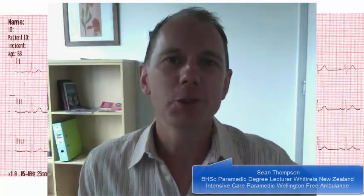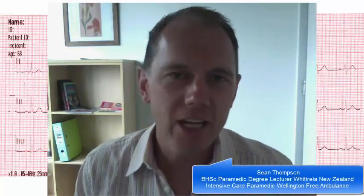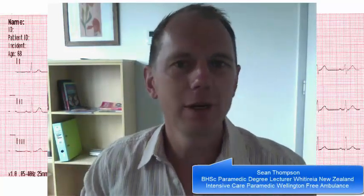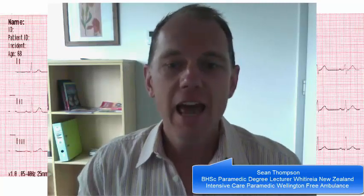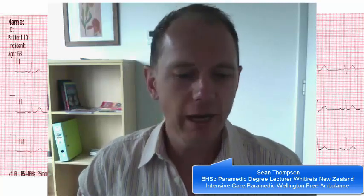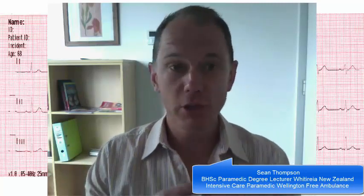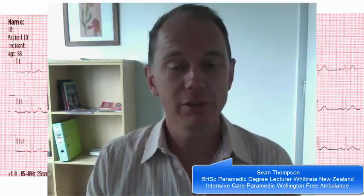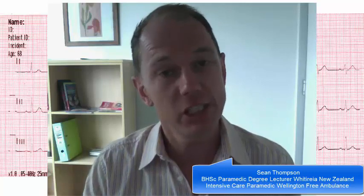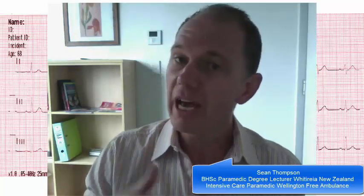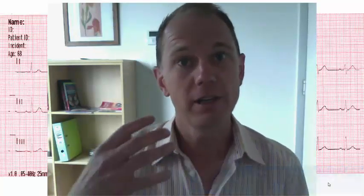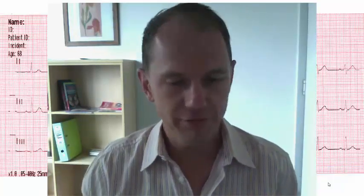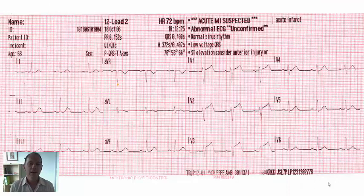Hi everyone, my name is Sean Thompson and today I'm just going to take you through a little introduction on how to interpret the regions of a 12-lead ECG and also how to relate that back to the actual anatomy of the heart.